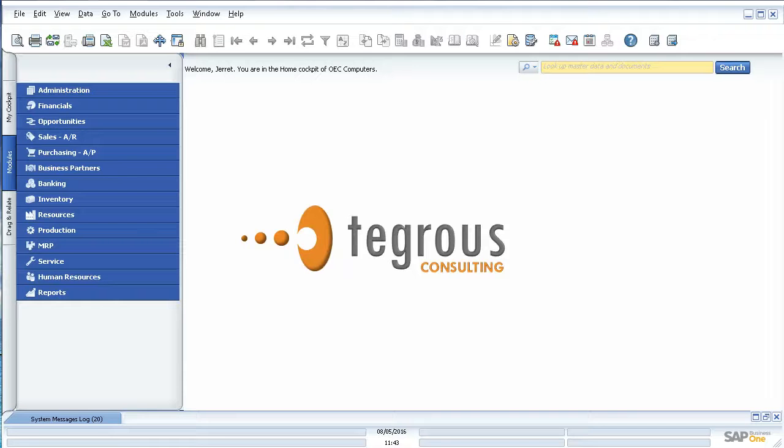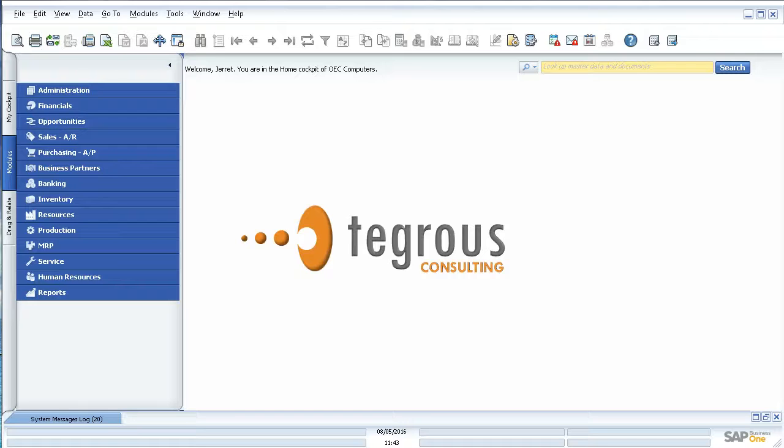All right, welcome to today's session with Tegra's Consulting. My name is Jarrett Donaldson and I'm a consultant here on the team.